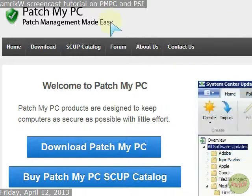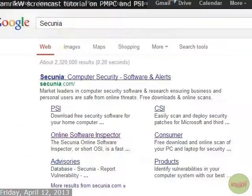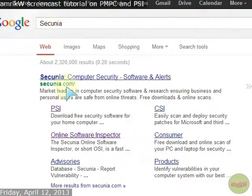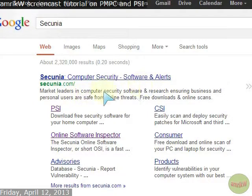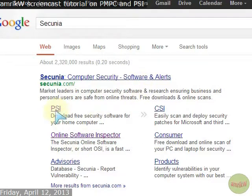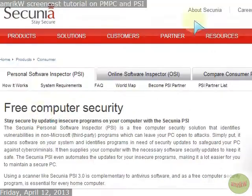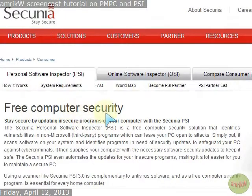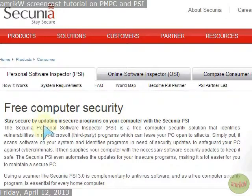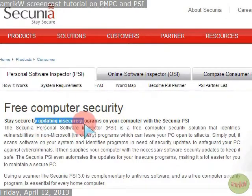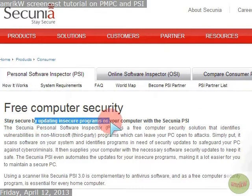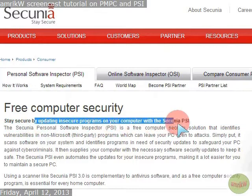And I'll show you how that works in a minute. The other one is if you type in Secunia, they're the security analyst research group. You want the PSI, the free security software. Right click on that and you get this. Free computer security as it says there. And this one also updates any insecure programs on your PC.